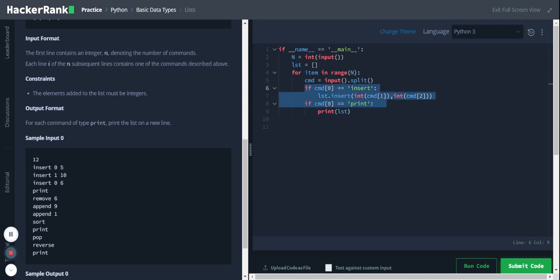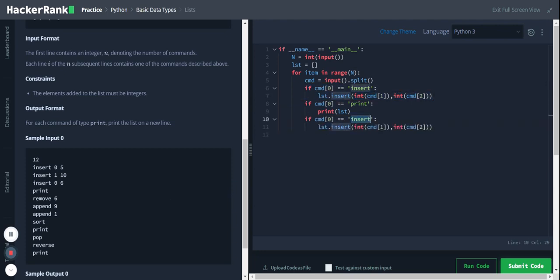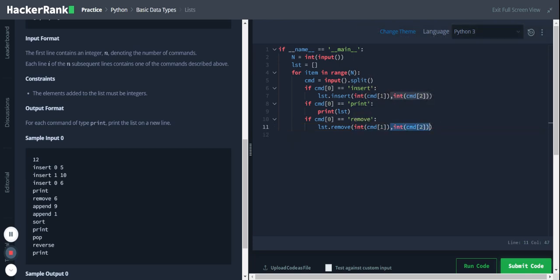Next we have remove. I'll do the same thing for remove as well — I'll replace insert with remove. Remove takes only one argument, so we don't need to pass in the second argument; I'll delete that.